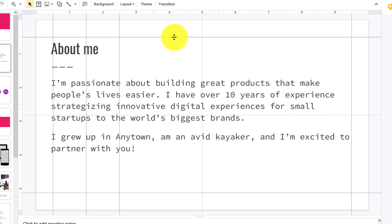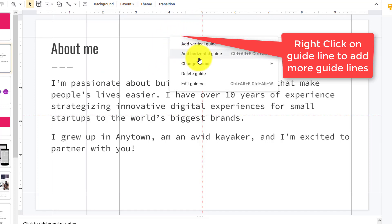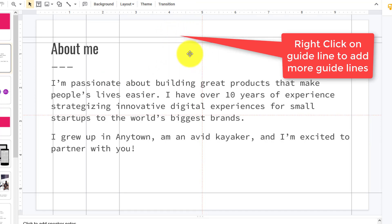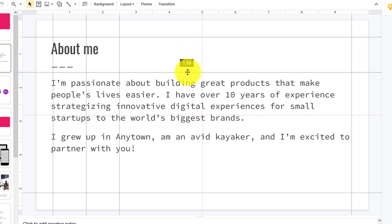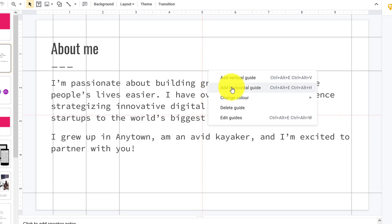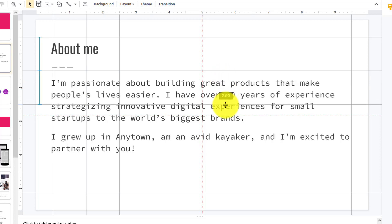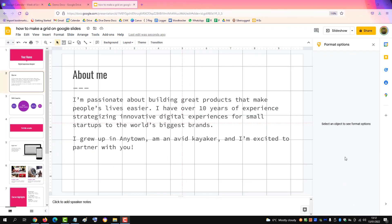Bring that down one inch. Same process: add horizontal guide. Complete the process by adding all your vertical guides and horizontal guides.